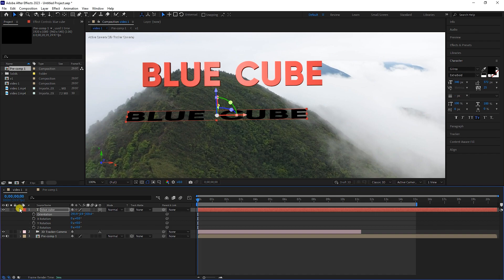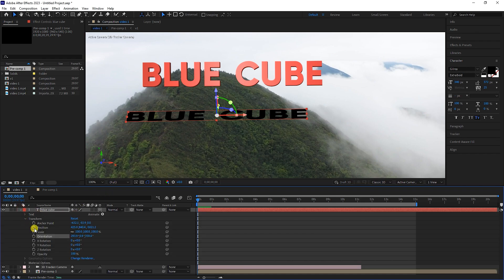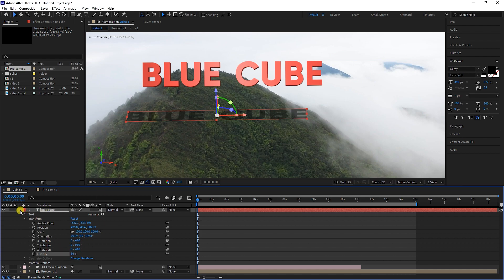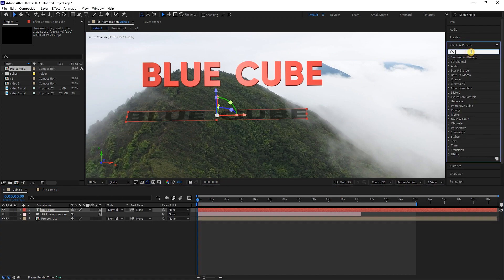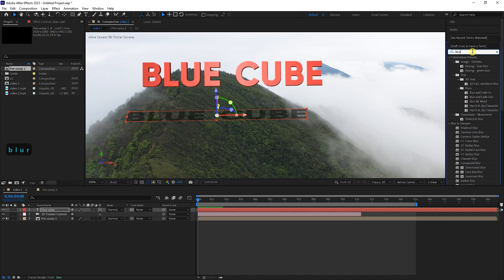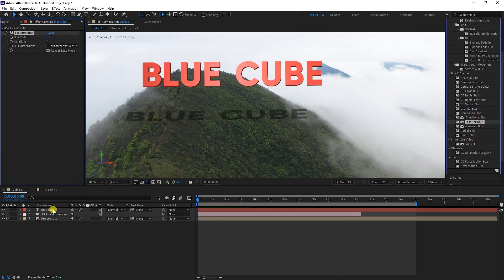In the Transform section, I reduce the opacity of the layer. Now I apply the Fast Box Blur effect to the text layer and increase the blur radius value to create a shadow mode.